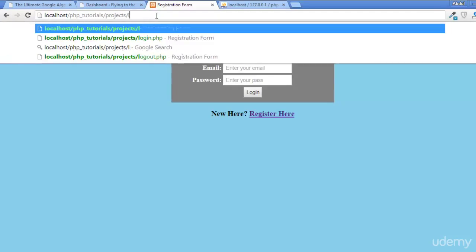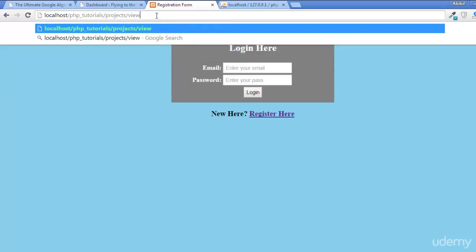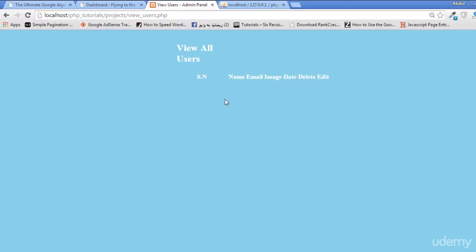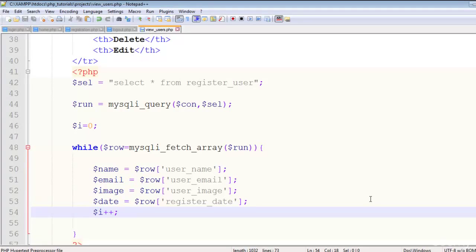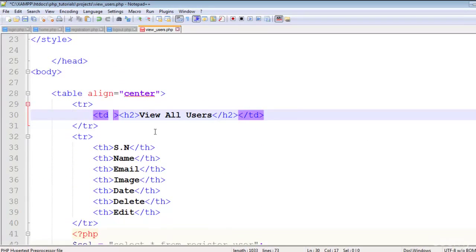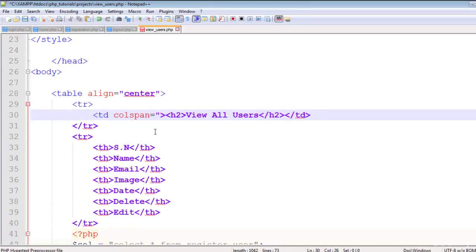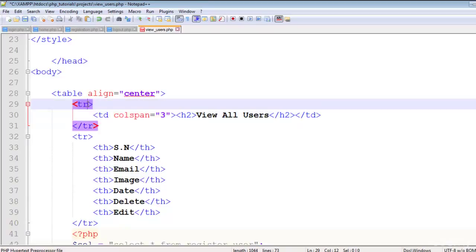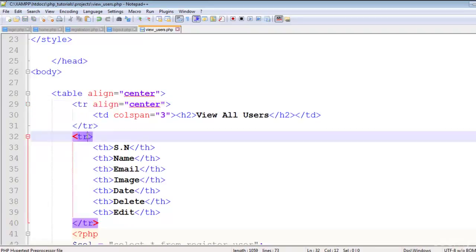Let's go to the projects and open view_users.php. You'll see the page. We need to add a colspan of 3 to the first TD and set align to center. The next rows should also have align equal to center.